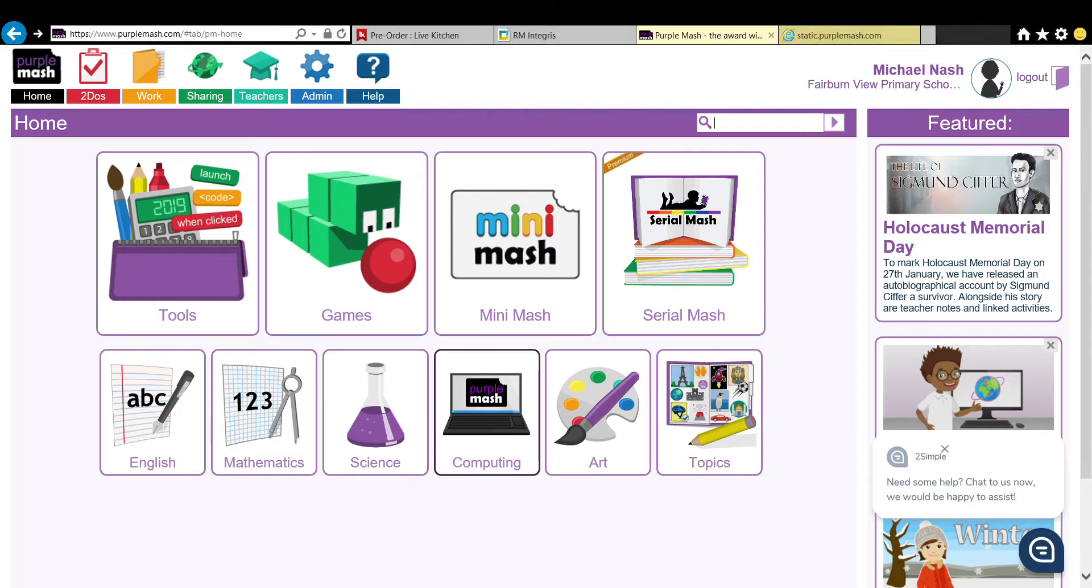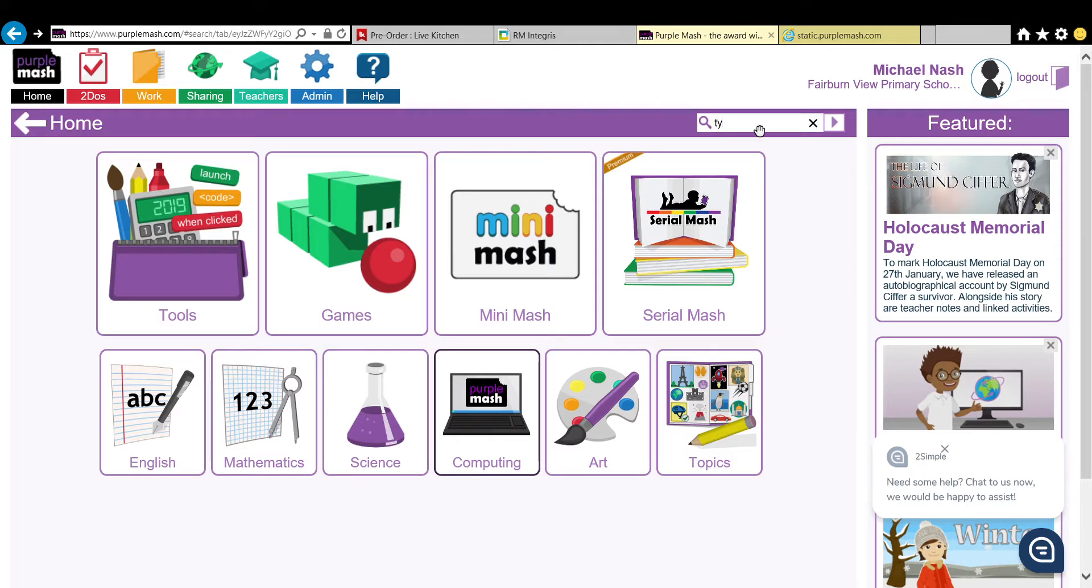Right guys, what you're going to do today is you are going to be creating your own pictograph using the information that you have collected. First of all, what you need to do is you need to type in...